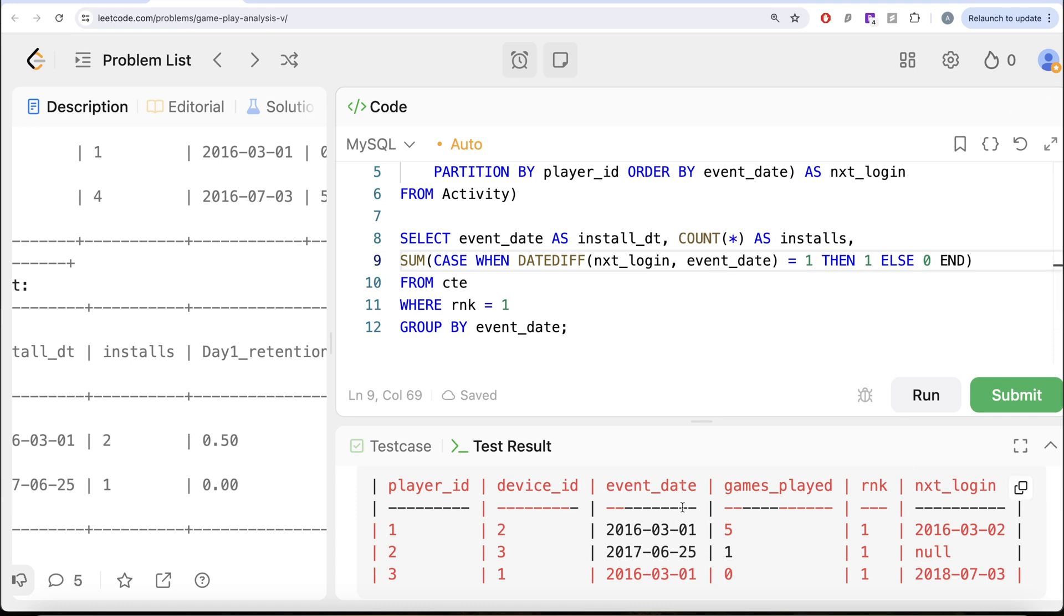And if you divide this by the COUNT(*). So on 1st of March 2016, we have 2. So 1 divided by 2 would be 0.5. And that is how you get this.